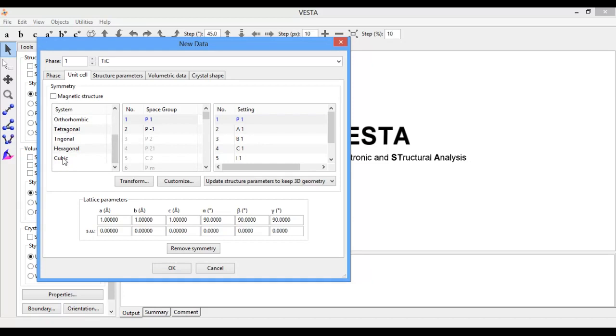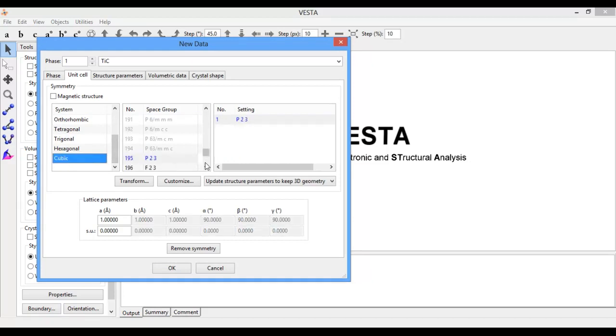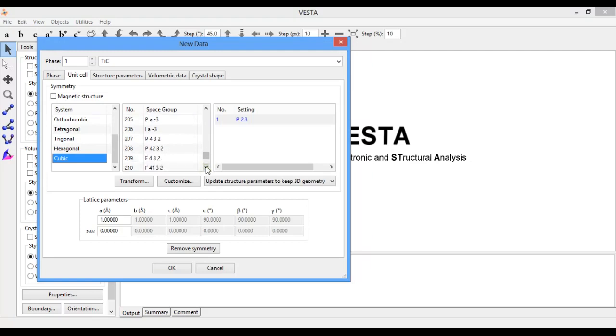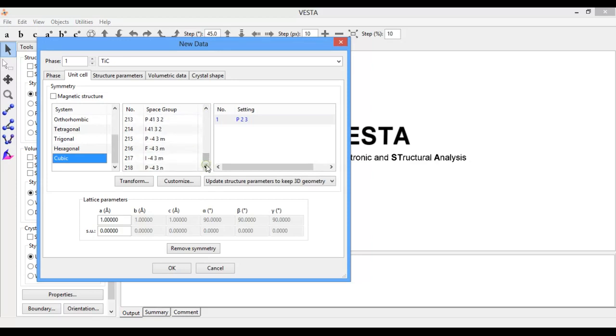The space group of titanium carbide is F216 F43M. In cubic crystal structure, all the lattice parameters are equal.